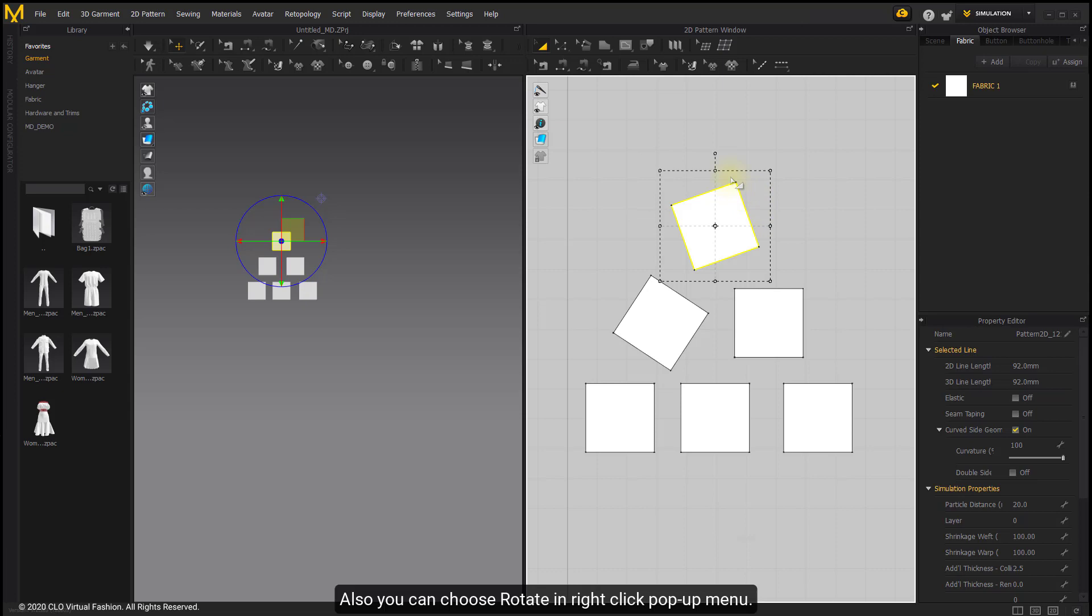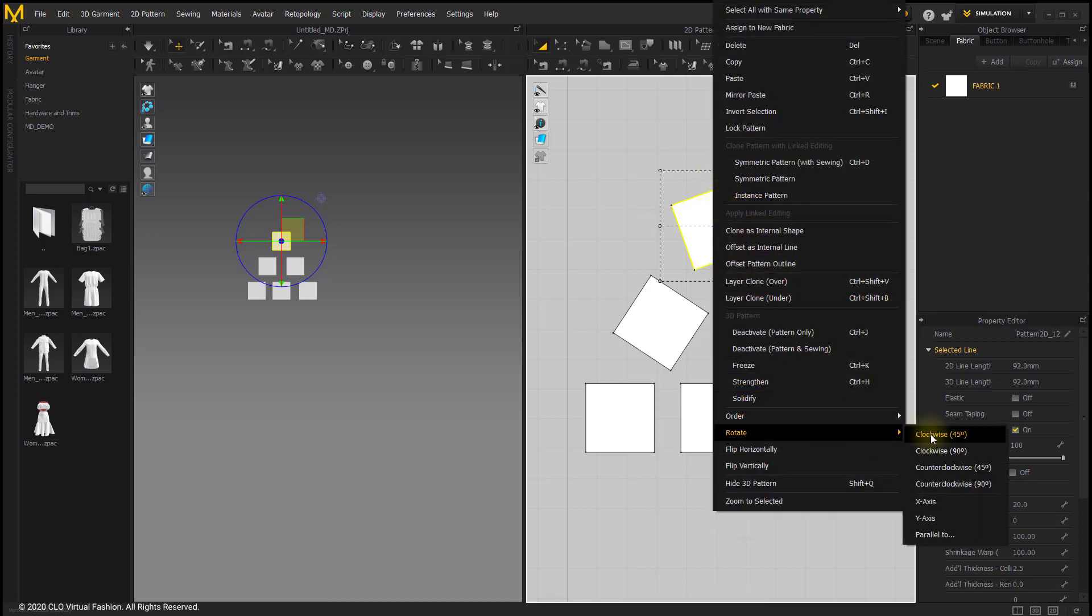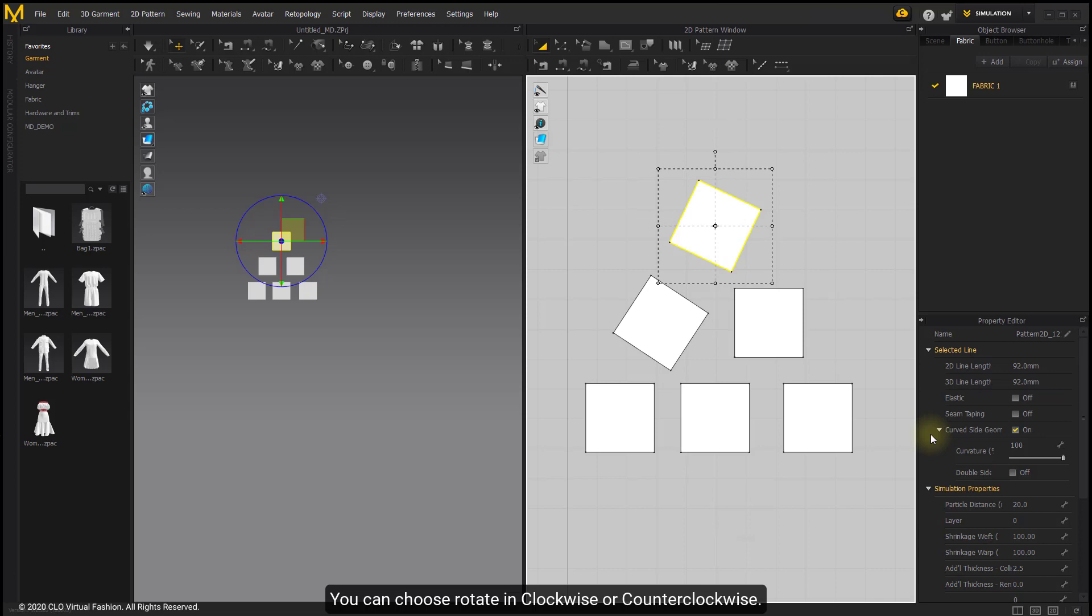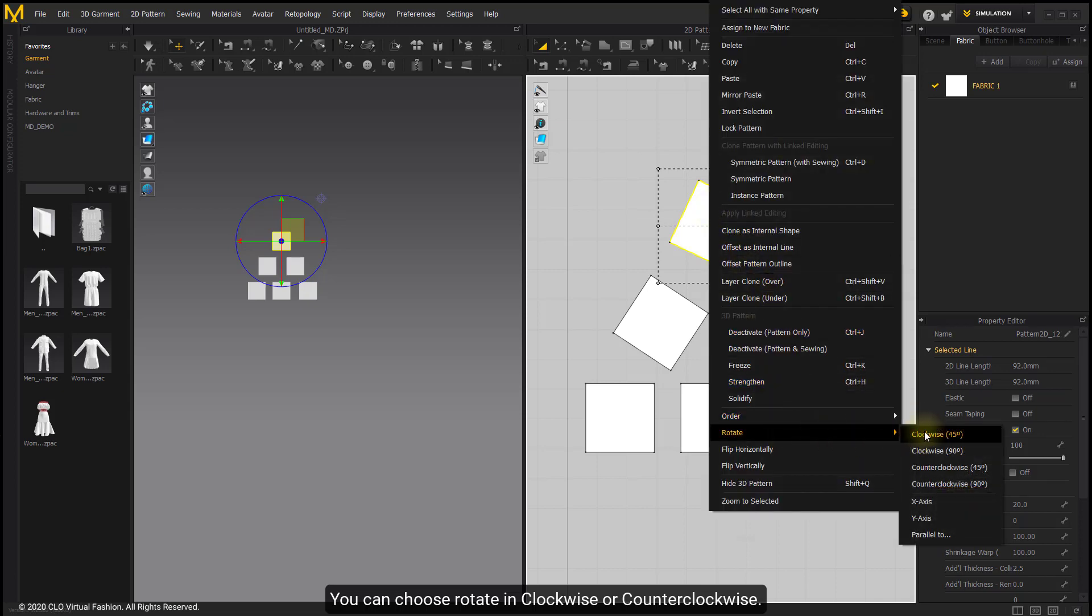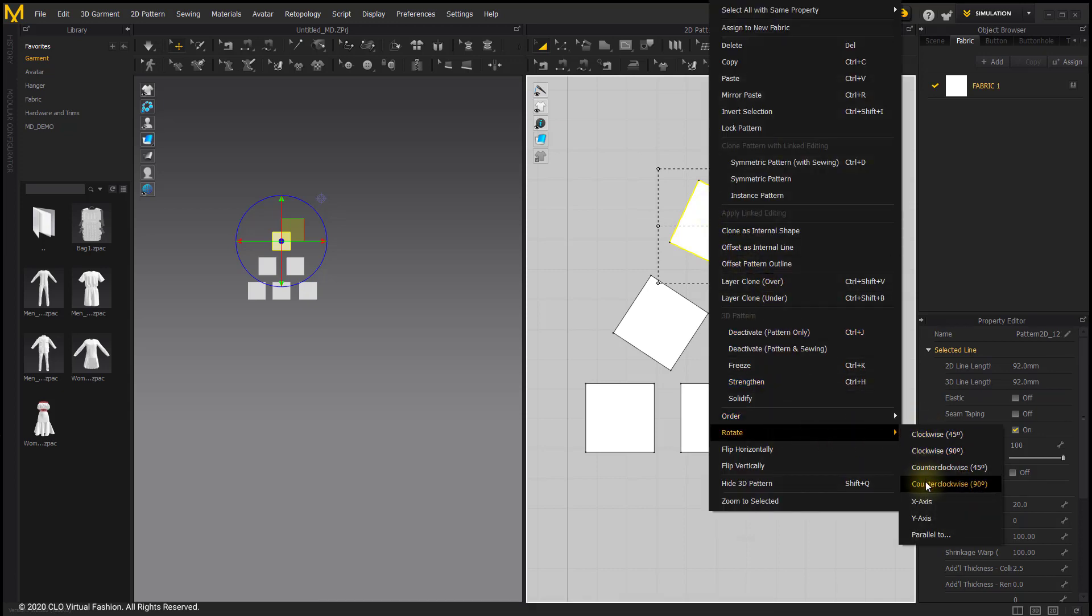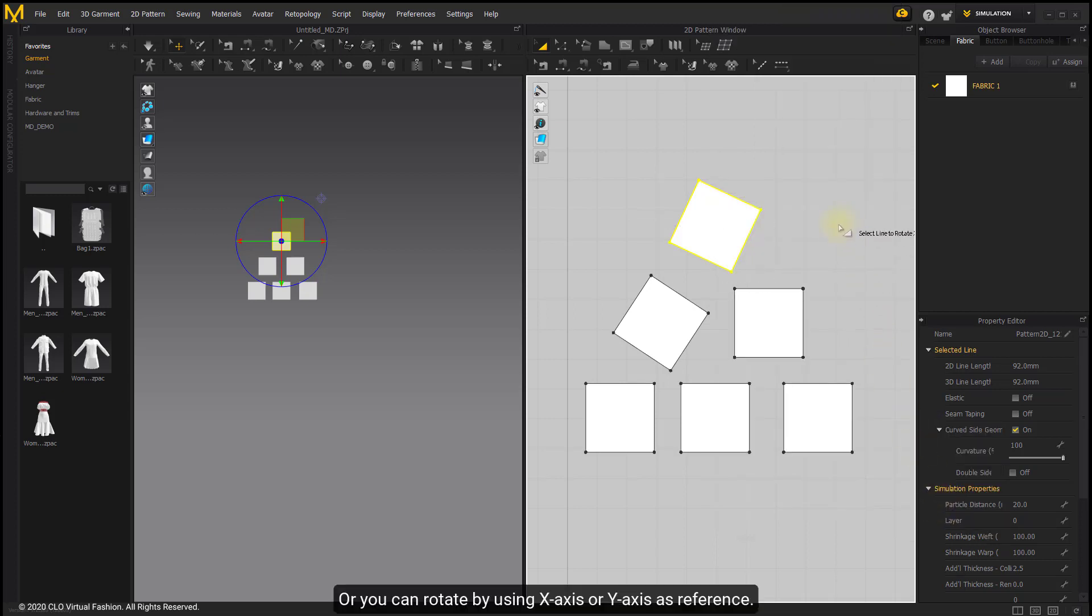You can choose Rotate in the right-click pop-up menu. You can rotate clockwise or counterclockwise, or you can rotate by using X-axis or Y-axis as reference.